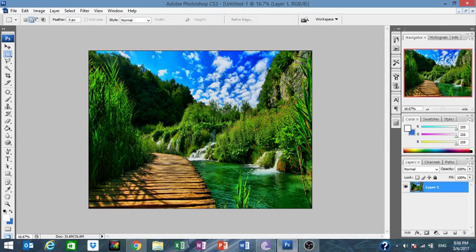Hello guys and welcome to HMD Production. Today I'm going to show you a new tutorial about Photoshop. I'm going to show you how to change the background of a photo.